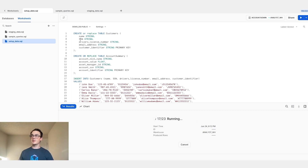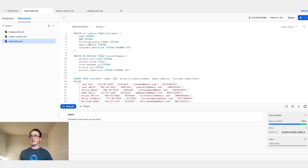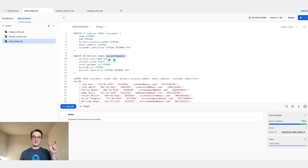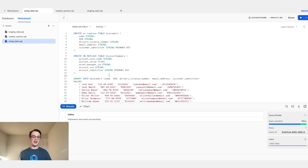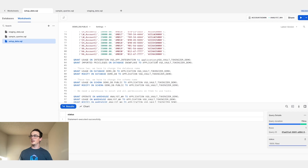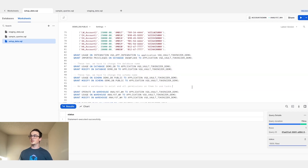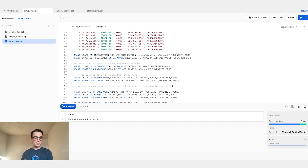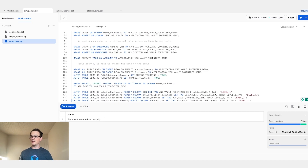This is going to set up my customers table that has a bunch of sensitive data in it, including SSN, driver's license number, and email address. It also has an account summary table that has a list of all of the accounts and their corresponding amounts for each SSN. Note that the only thing that joins these two tables is the SSN — there's no other ID that an analyst or somebody from the line of business would be able to use. Here, you can see all of the sensitive data being imported into my tables. Then we perform a bunch of grants to ensure that the application has access to my data warehouse, the database, the tables, and the columns.